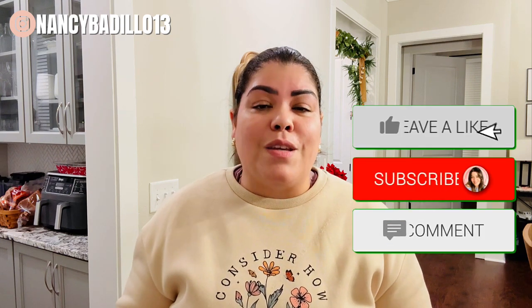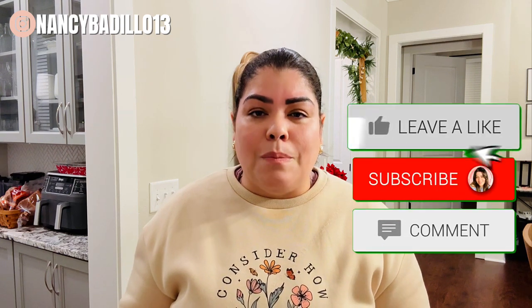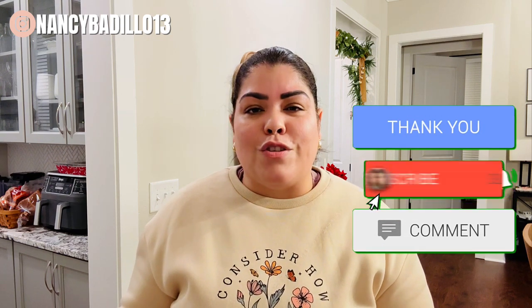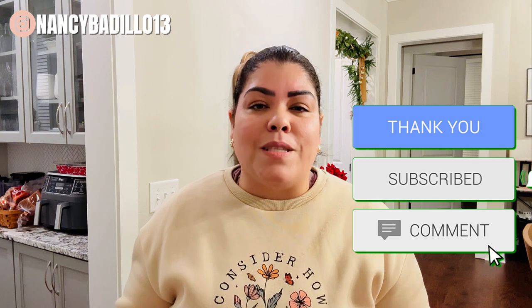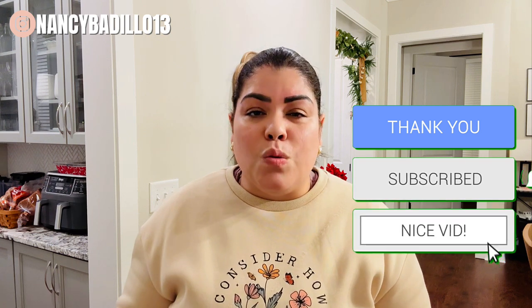Thanks so much for watching. I hope this tool helps you take your YouTube channel to the next level. If you found this video helpful, don't forget to give it a thumbs up. Subscribe to the channel for more tips and tools to grow your content and hit that notification bell so you don't miss out on future updates. Thanks again.